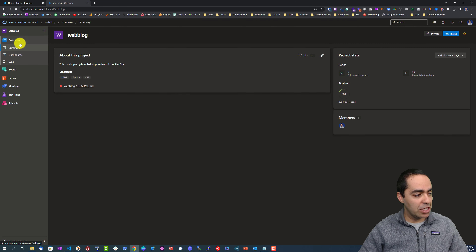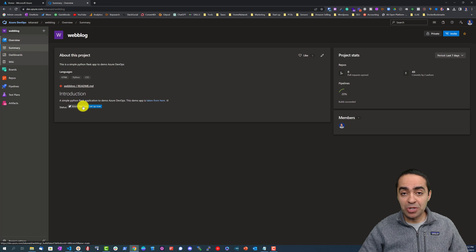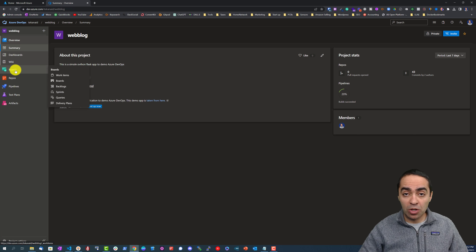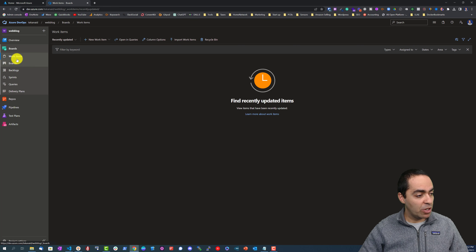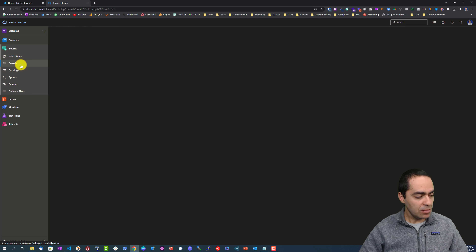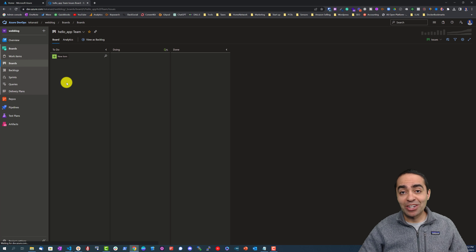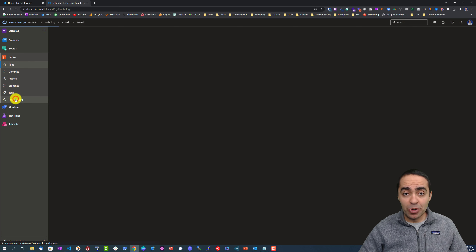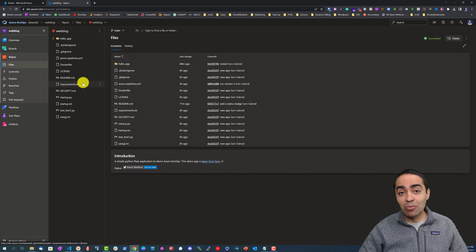Inside the project you will see a bunch of options. We have an overview page that pulls from the readme in the main repo. In boards we have working items — you can create epics, create issues, and so on. We have a nice Kanban board and you can create sprints.